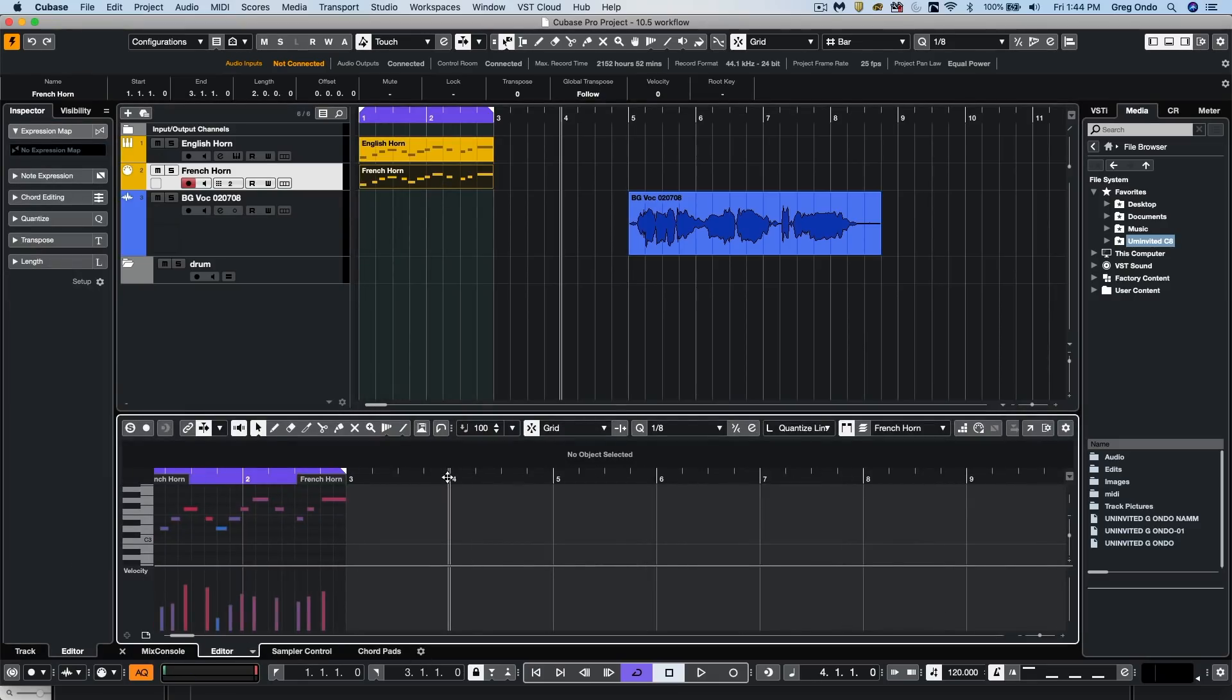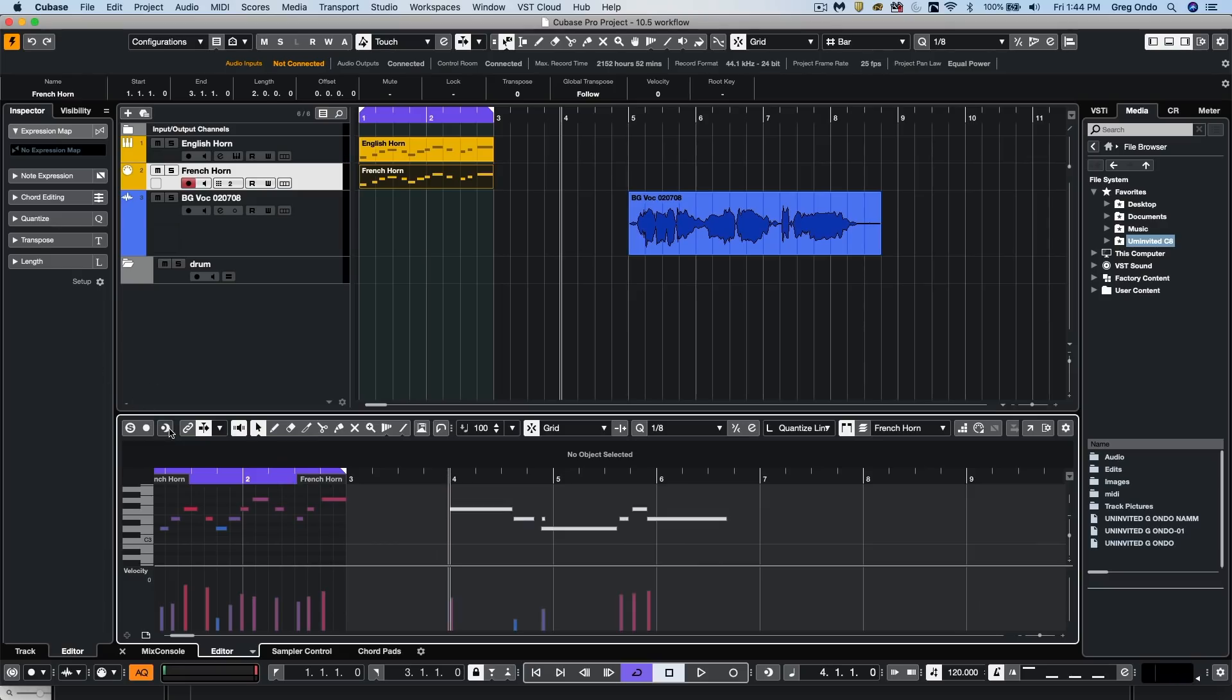If I have, let's say, a French horn part, I can now have the retrospective record within the MIDI editor.